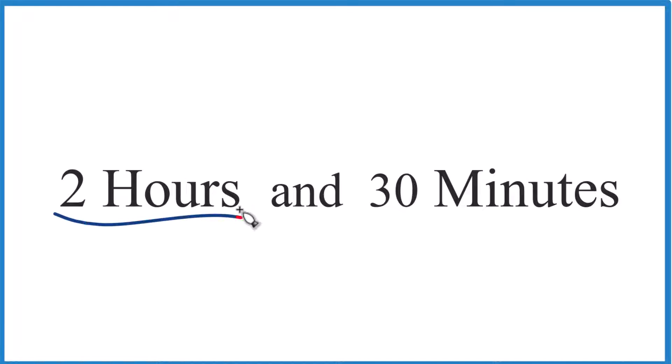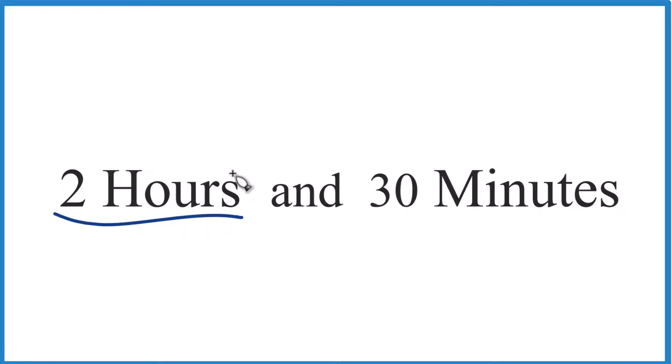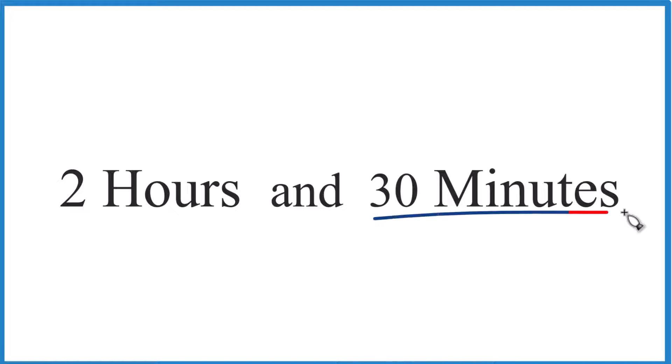Let's change two hours and 30 minutes to a decimal. So we're going to just leave the two hours the way it is. That's a whole number. We'll just add that back in at the end. It's this 30 minutes we need to deal with.